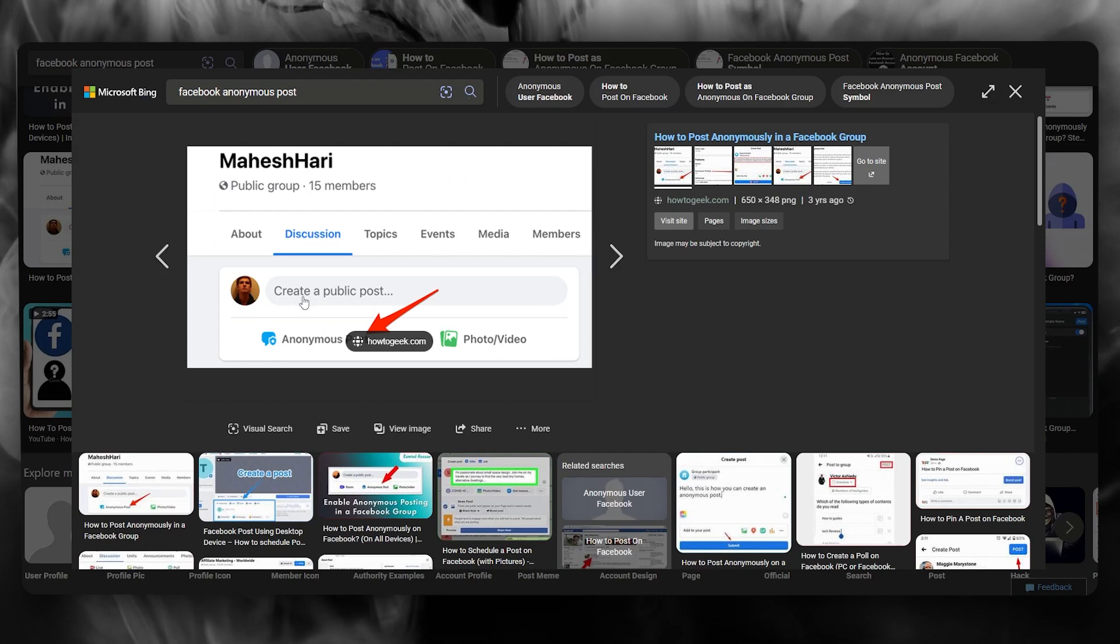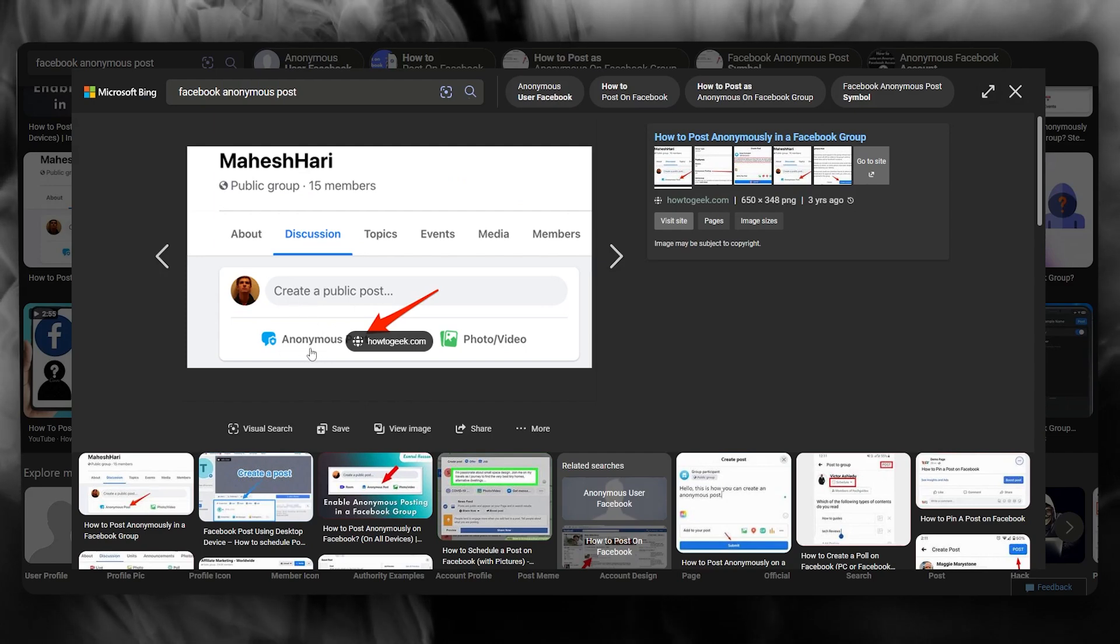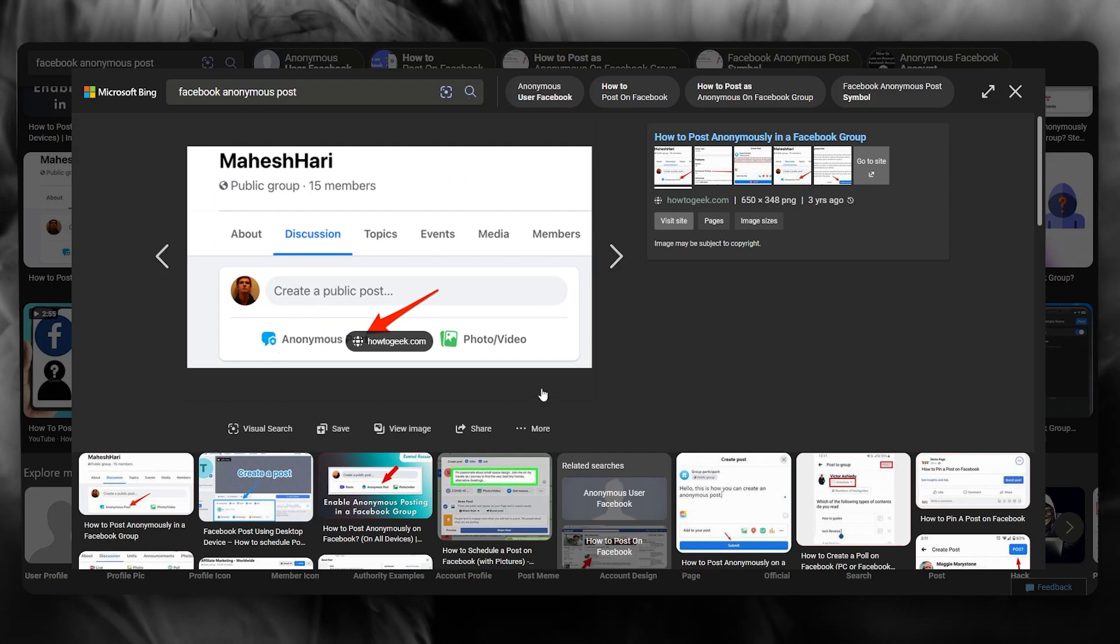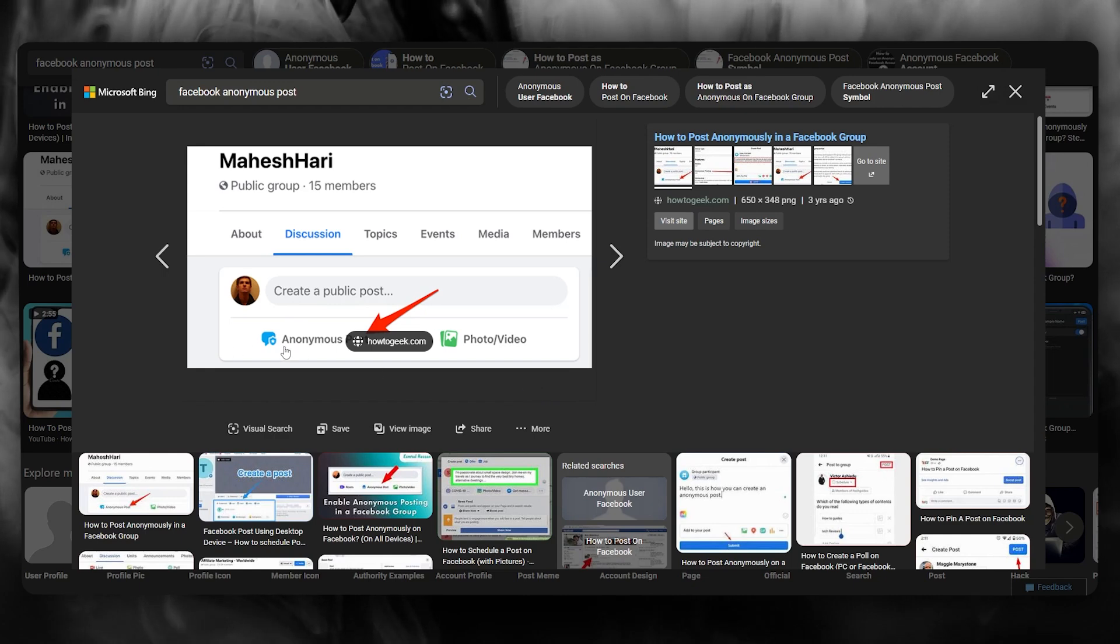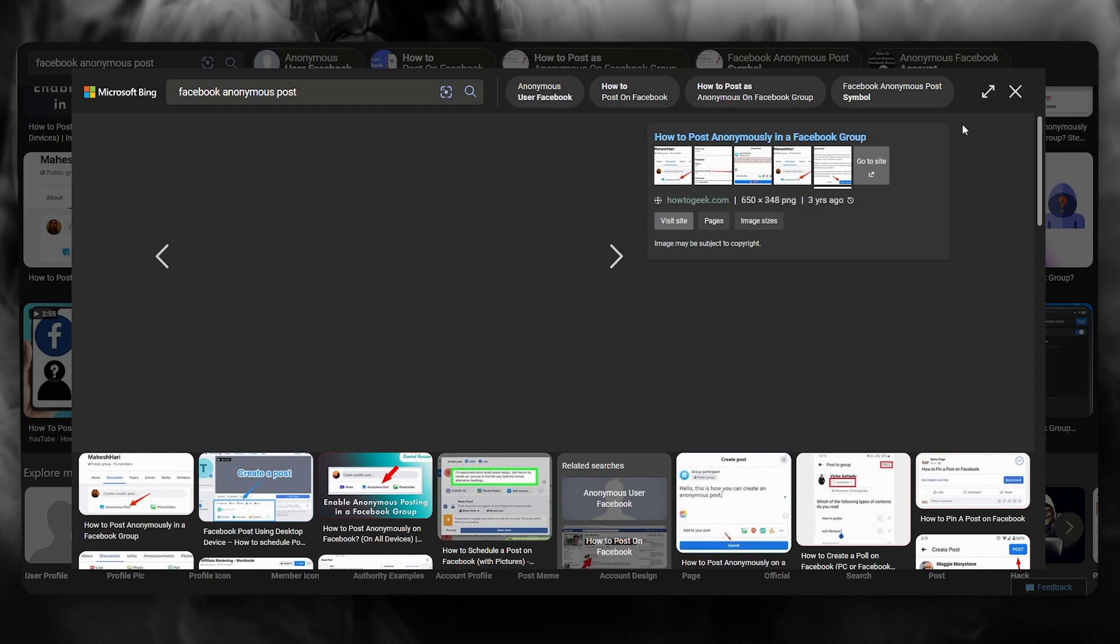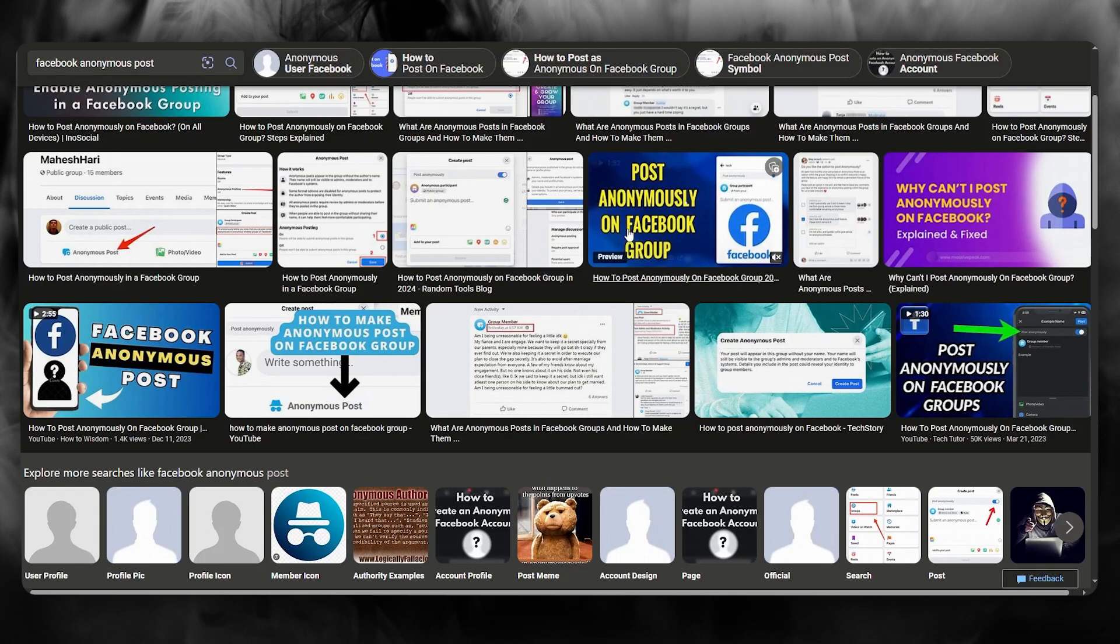So it's either going to say create a public post, an anonymous post, or under any comment, it's going to give you the accessibility to anonymously post a comment.